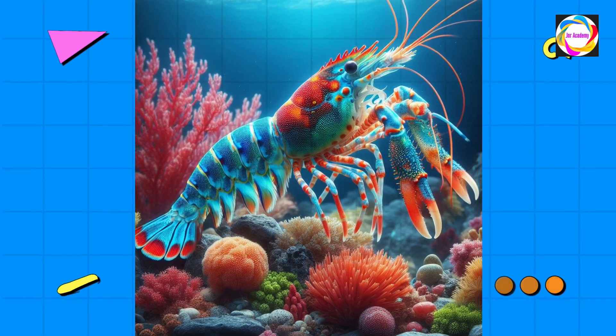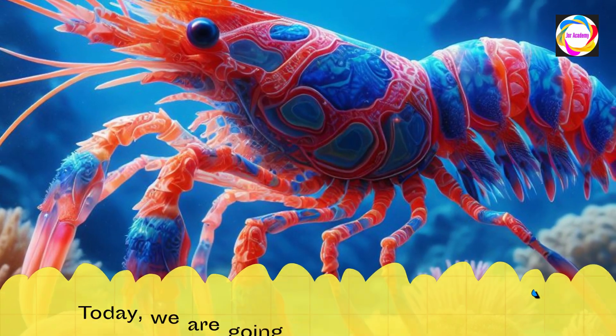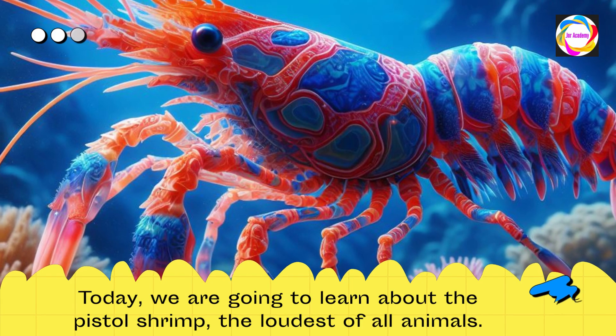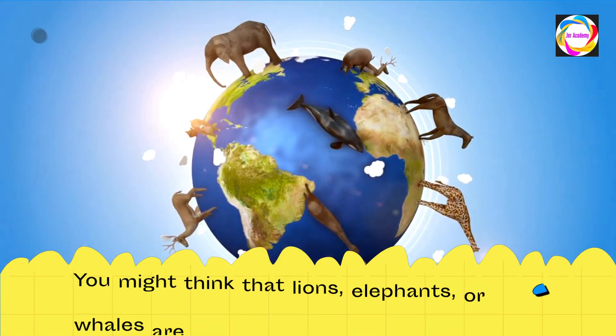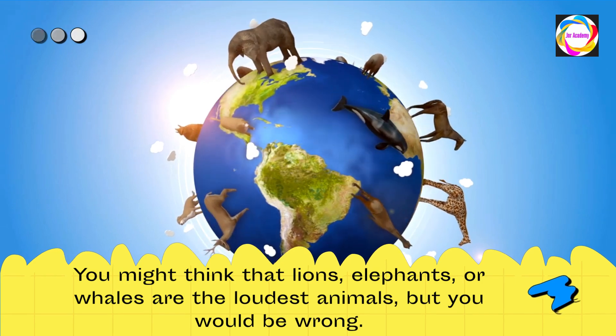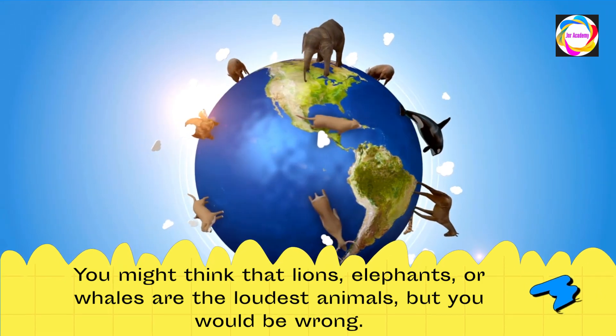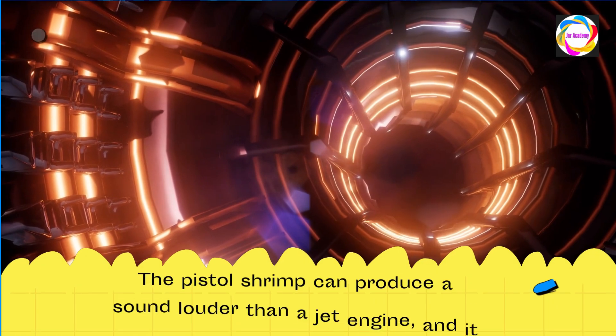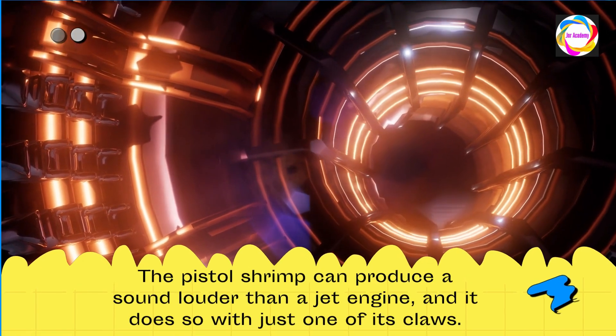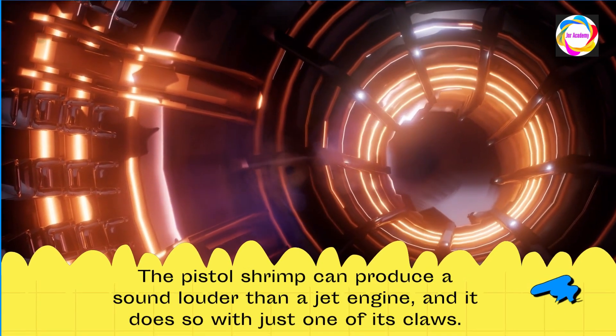Hello everyone, welcome to Junior Academy. Today we are going to learn about the pistol shrimp, the loudest of all animals. You might think that lions, elephants, or whales are the loudest animals, but you would be wrong. The pistol shrimp can produce a sound louder than a jet engine, and it does so with just one of its claws.